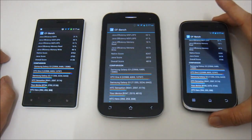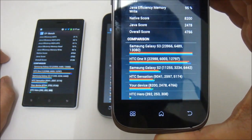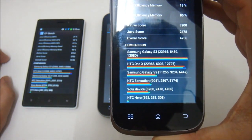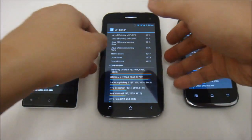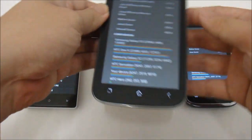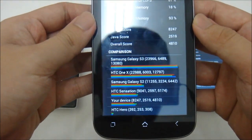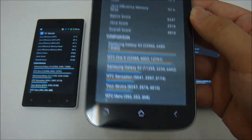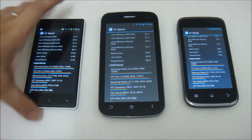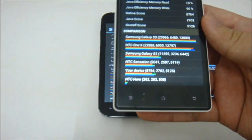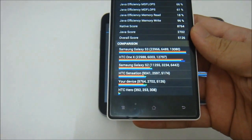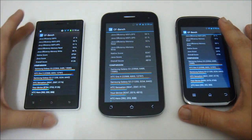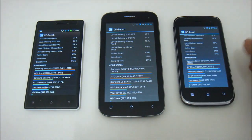Here are the CFbench results, focusing on native score, Java score, and overall score. For the Black Pearl II: native score 8200, Java score 2478, overall score 4766. For the Stealth II: native score 8247, Java score 2519, overall 4810. For the Niantology Inside: native score 8764, Java score 2702, overall 5126. All three perform very close together.